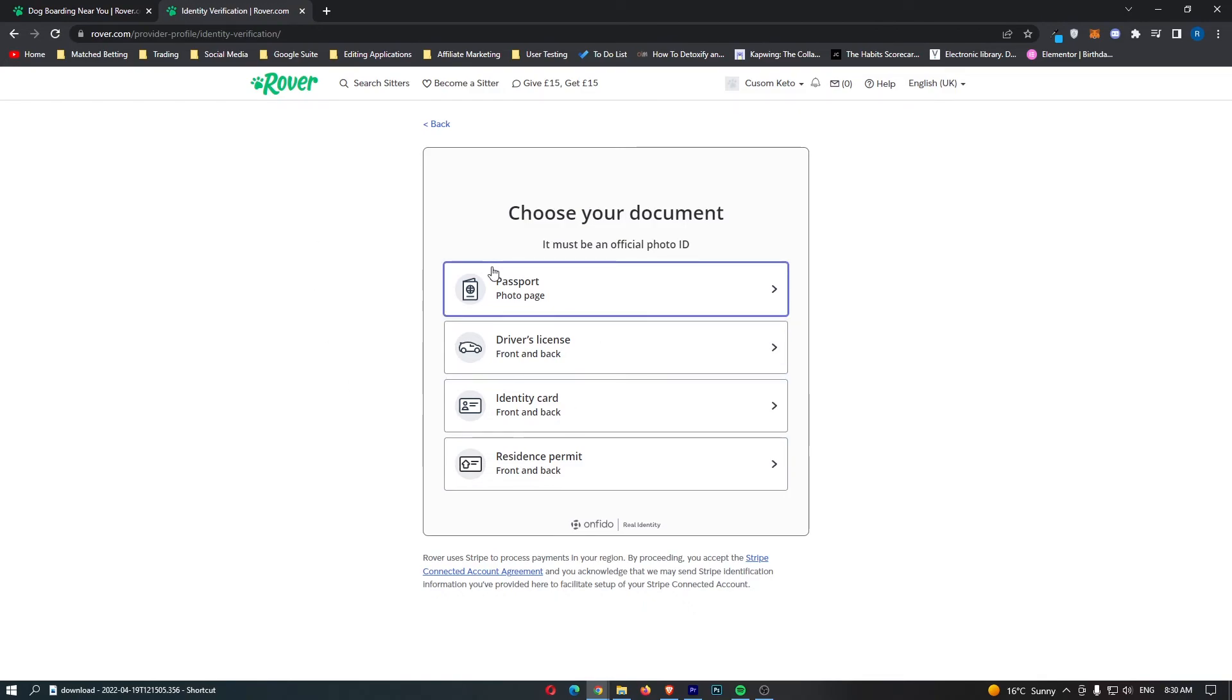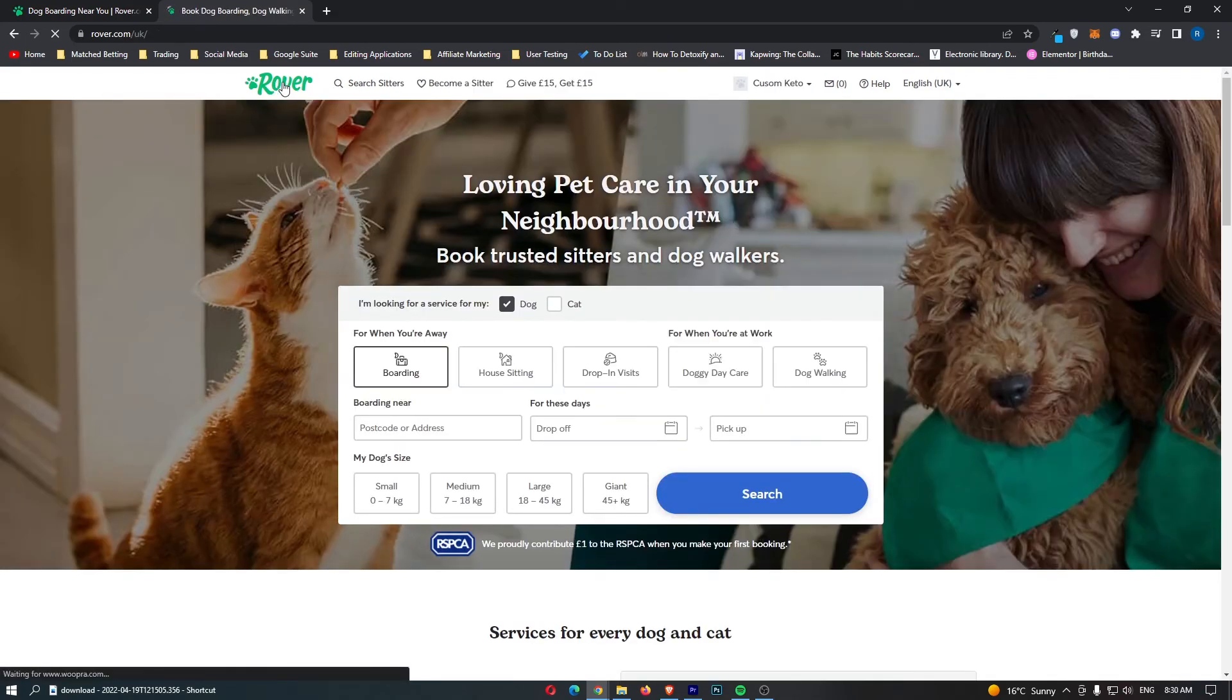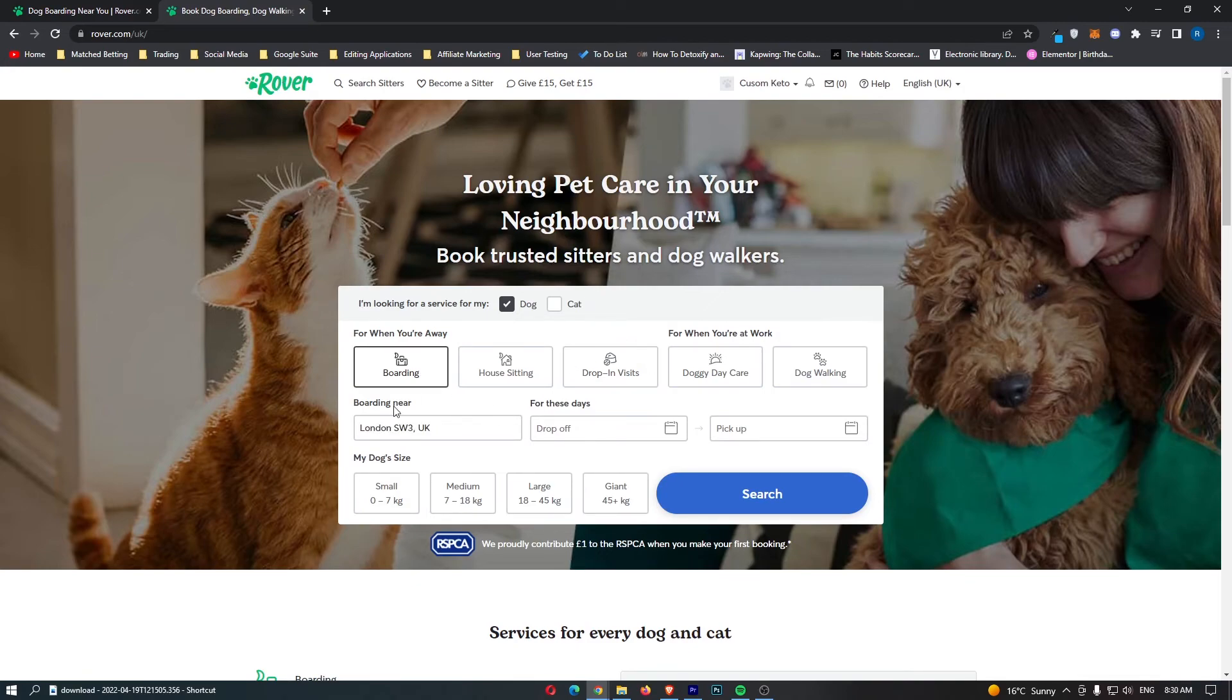This is basically just so people know that you're not going to steal their dog or anything like that. Basically, once your profile is up and running and you have completed it using the steps that I just showed you.